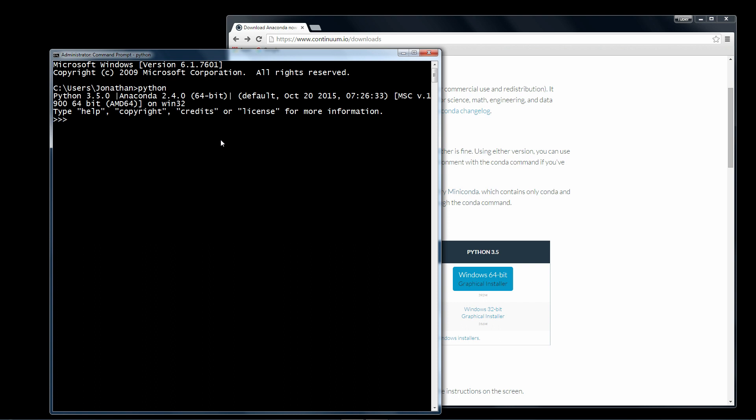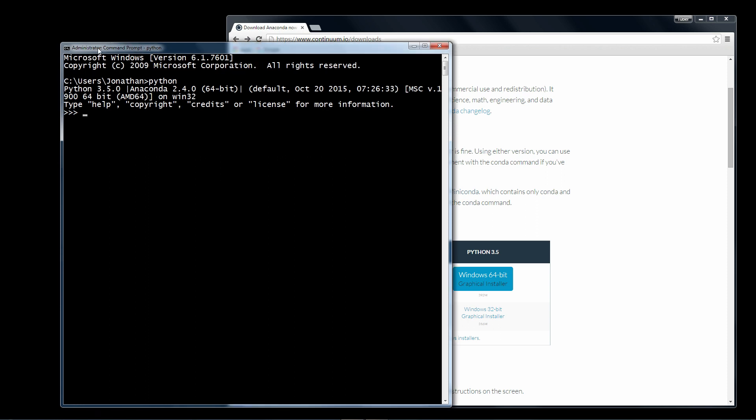No reboot is required but you may have to close and open your command prompt window if you had it open during the install. And we're taking it into the Python shell and as you can see above there, we're using Python version 3.5 and Anaconda 2.4.